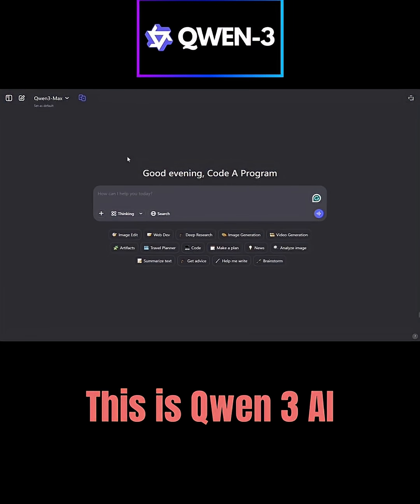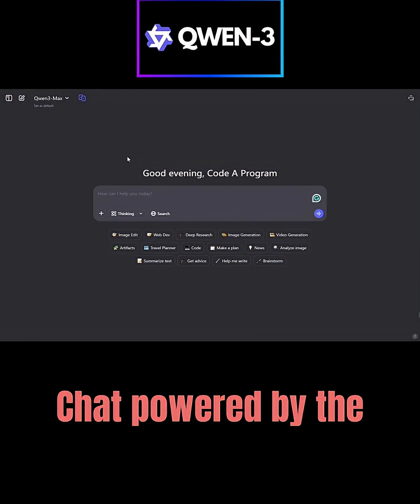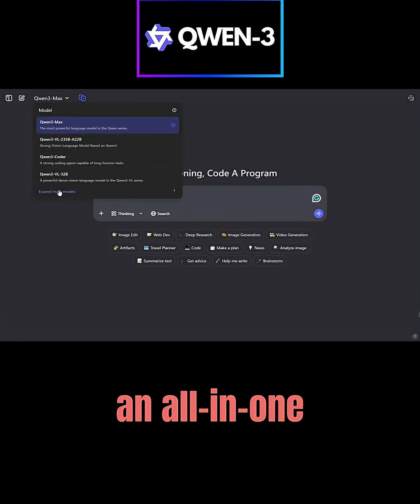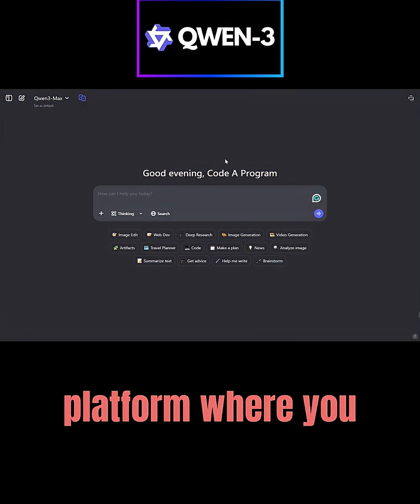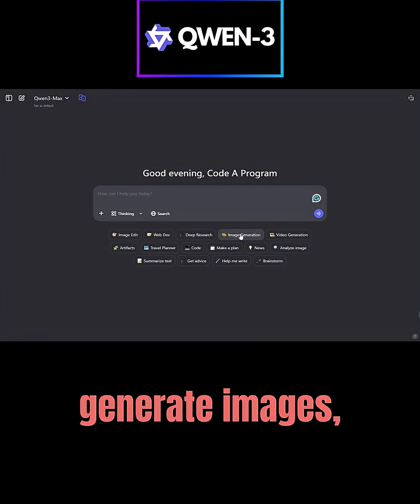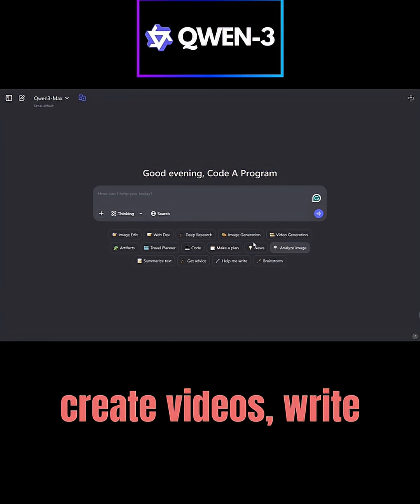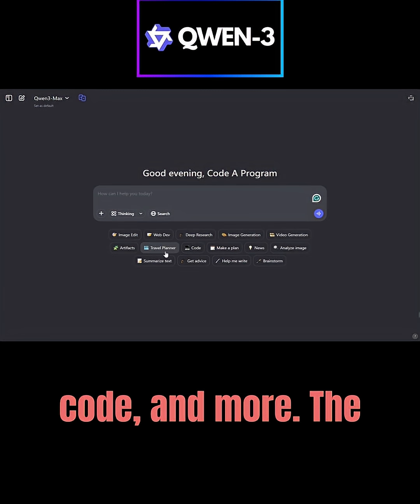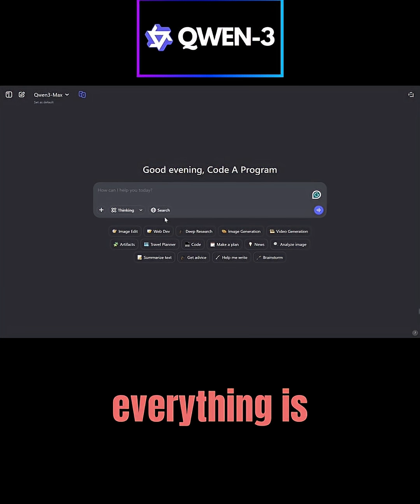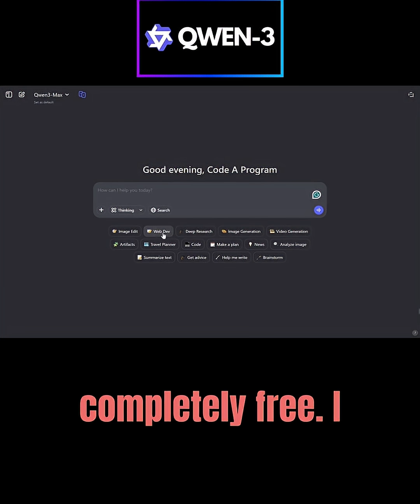This is Quen 3 AI Chat, powered by the Quen 3 models. It's an all-in-one platform where you can build websites, generate images, create videos, write code, and more. The best part is that everything is completely free.